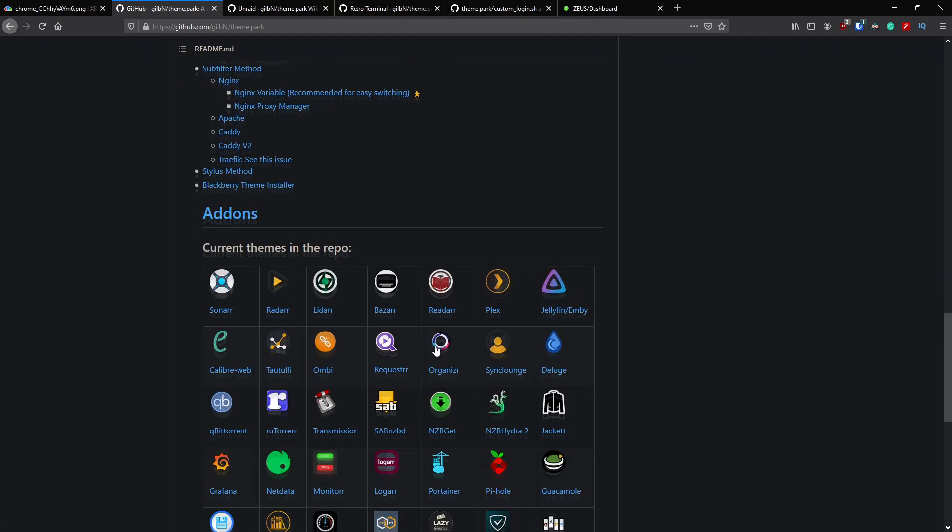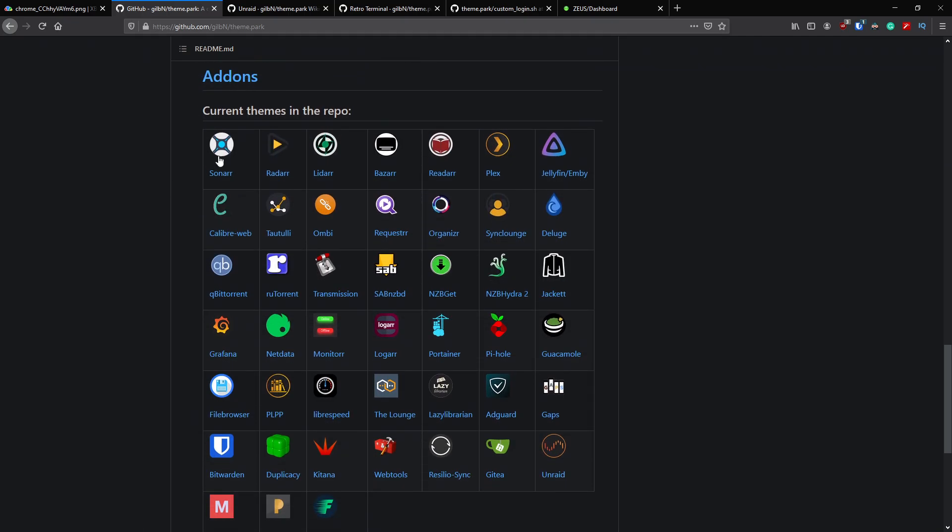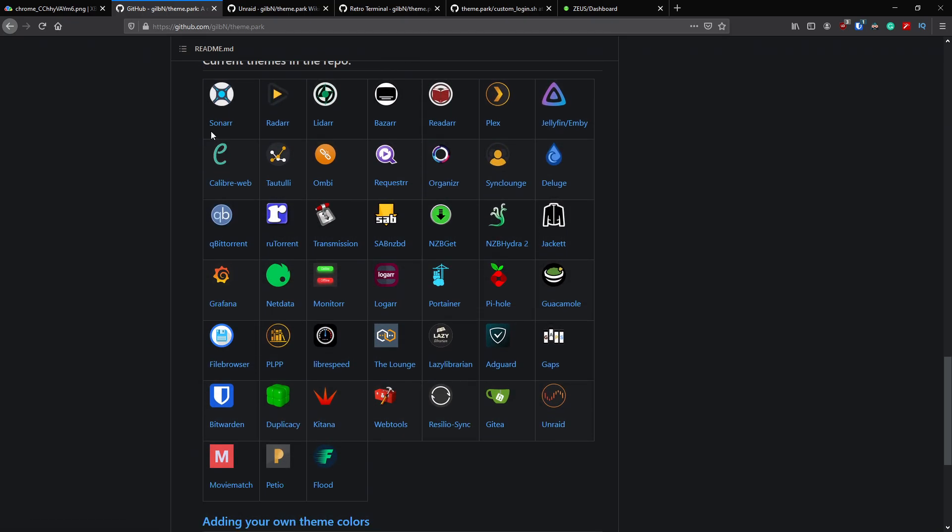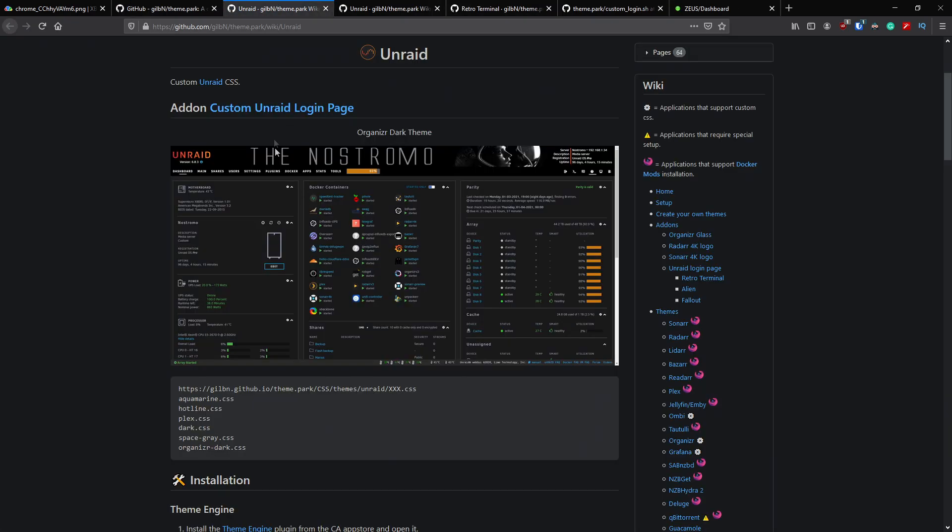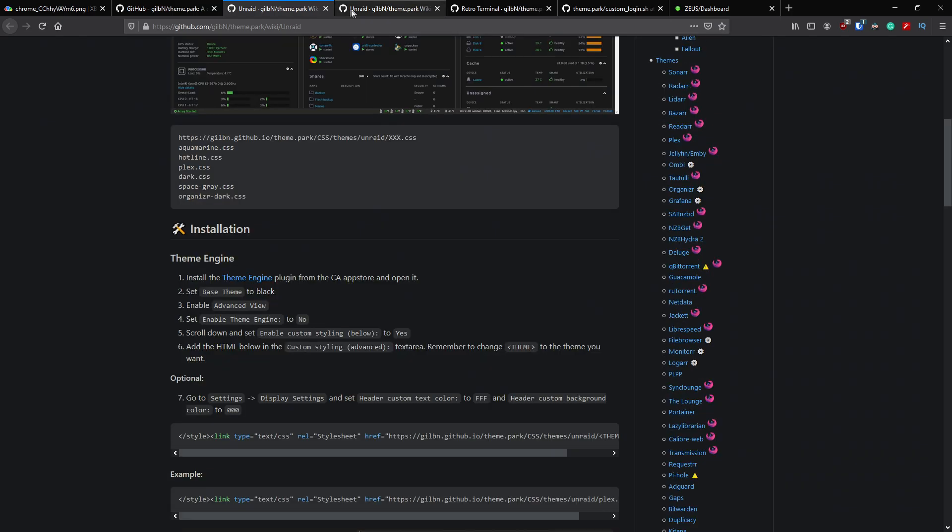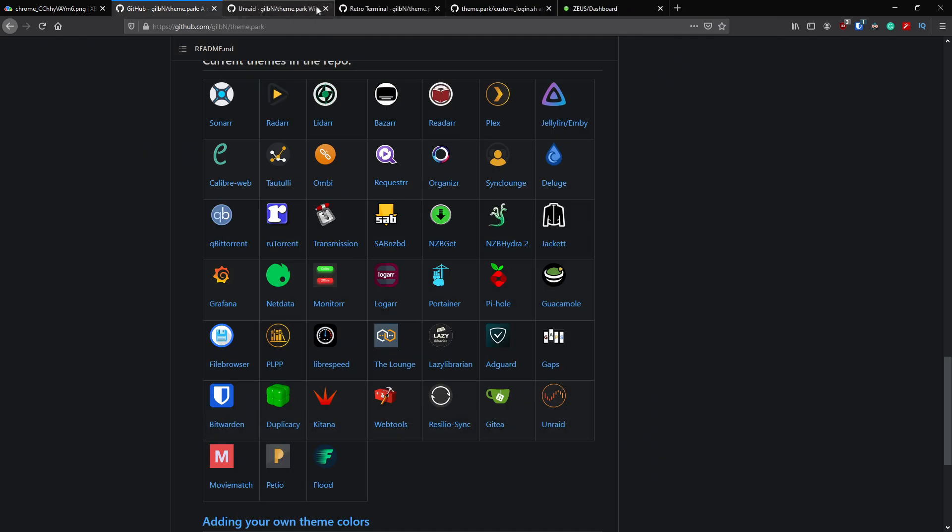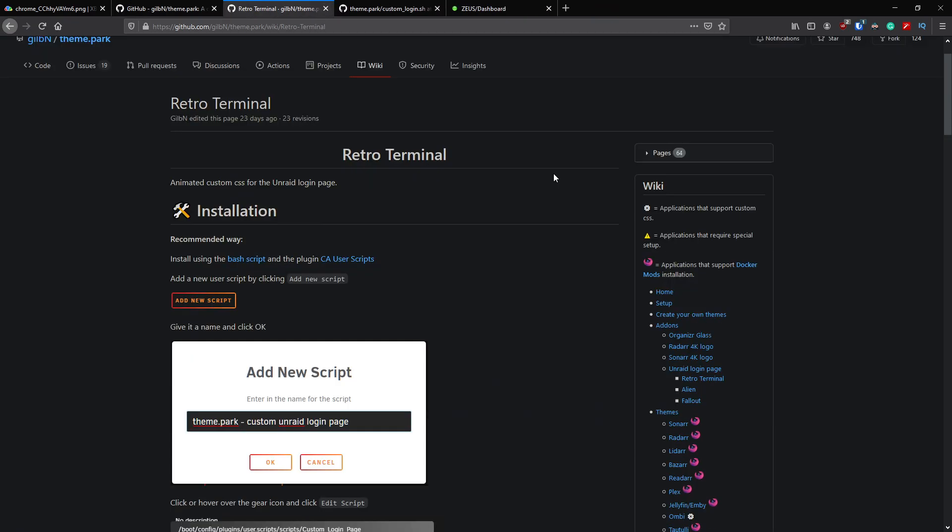Going through his main page here you can see there's themes here for all sorts of stuff. If you go down to the current themes in the repo you'll see you've got Sonarr, Radarr, themes for all of this basically he's gone and created, which is really cool. When it comes to Unraid, if we just open up the Unraid one, you can actually change the theme of the Unraid UI itself, but in today's example we're just going to go through the login screen because I think that's one of the coolest things he's done.